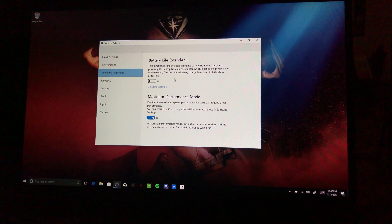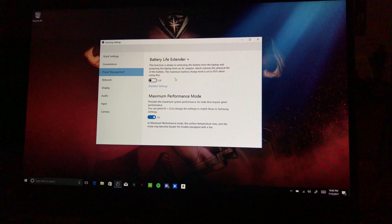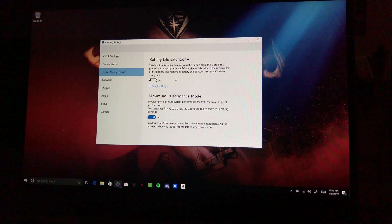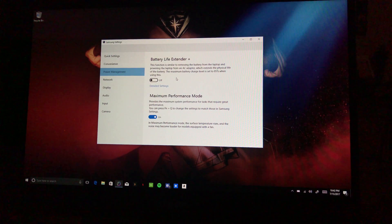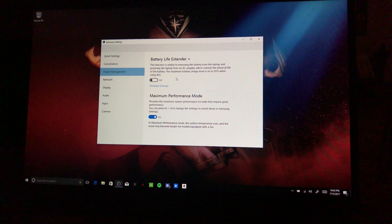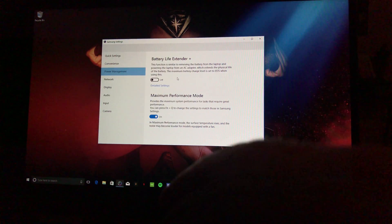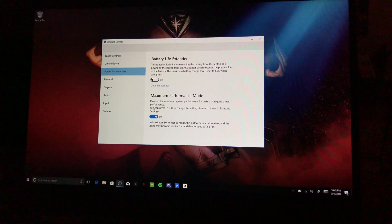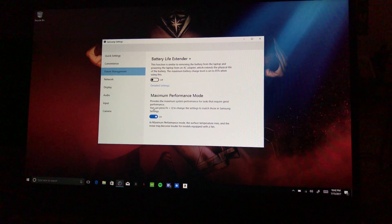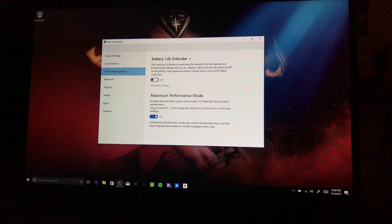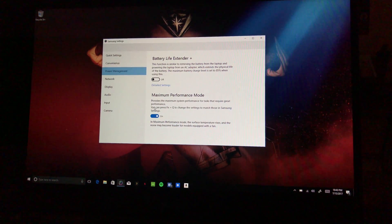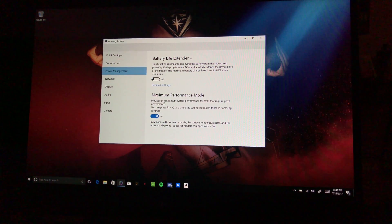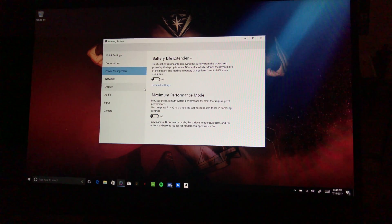Just so you know, batteries don't want to be taking power all the time. You don't want to be giving it power hours and hours and hours on end because you might think it's good but it's also wearing out the battery at the same time and you don't really want to be doing that. Not good at all. Maximum Performance Mode, in maximum performance mode the surface temperatures rises and the noise may become louder for models equipped with a fan. I believe the 15 inch model is equipped with a fan because it has the Radeon 540 2 gigabyte GDDR5 GPU. Not sure about the 13 inch, but this is the 15 inch. I'm going to turn that off just so it doesn't start heating up on here while I'm doing this.